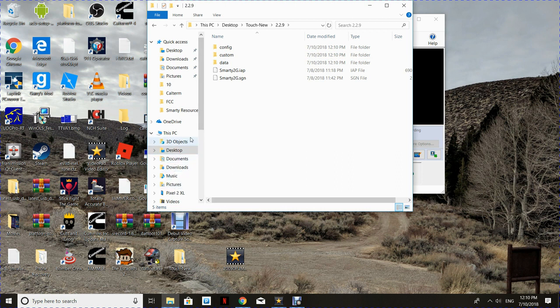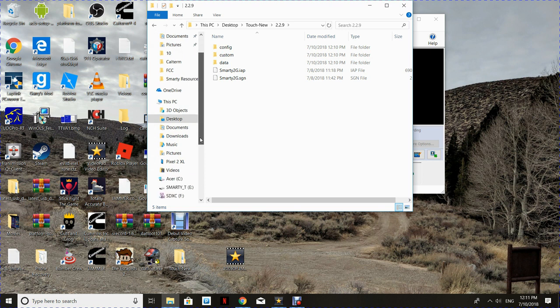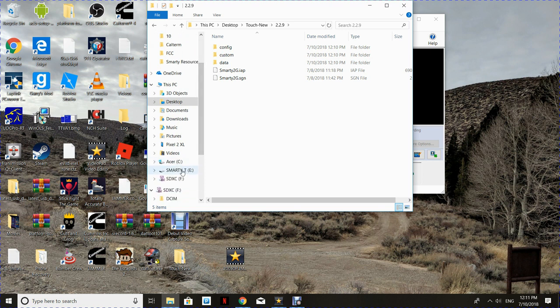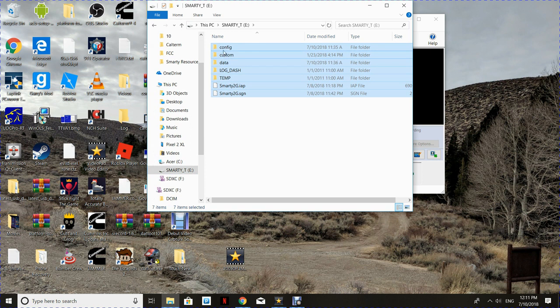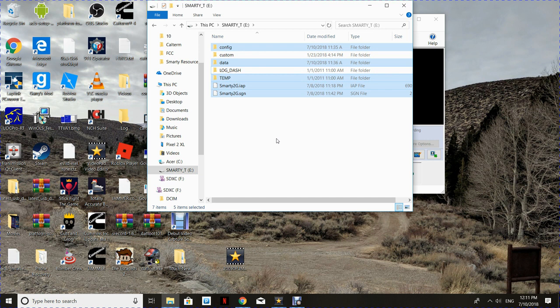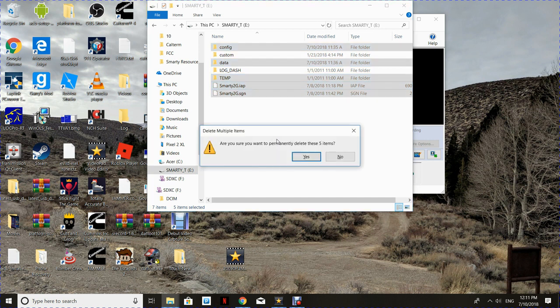All right, next we're going to go over to the SD card from the touch. We want to delete everything except for the custom and any log folders that you have. Custom is where all your custom tunes are going to live, so you definitely don't want to delete that.